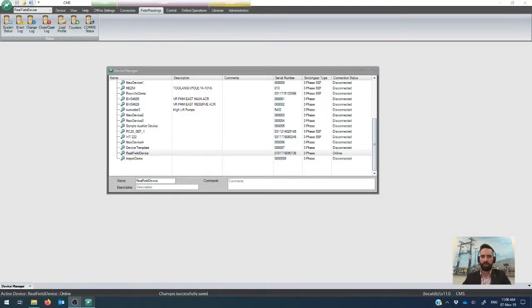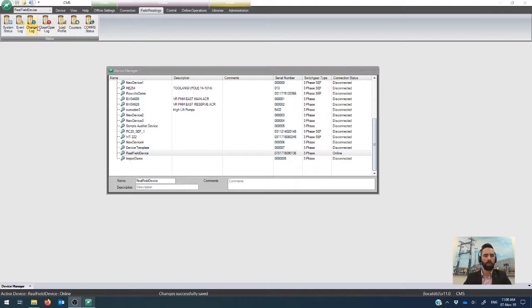Okay, so this video is again looking at the field readings, but this time around what we're going to look at is the change log, which is another one of the logging features available in the controller.